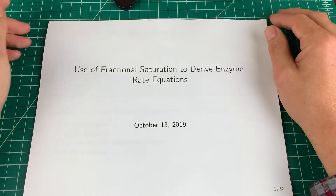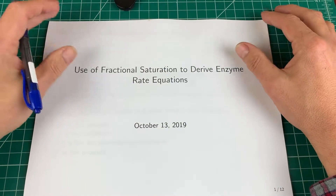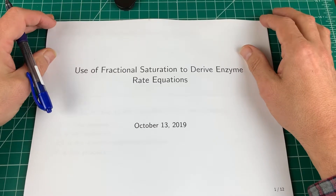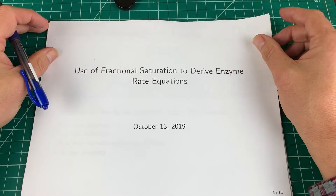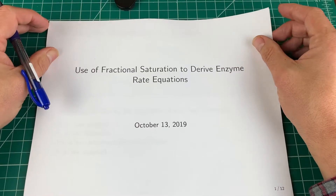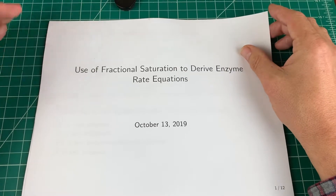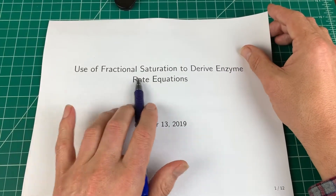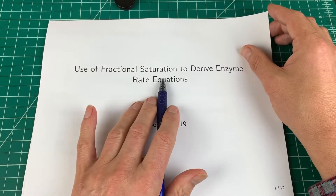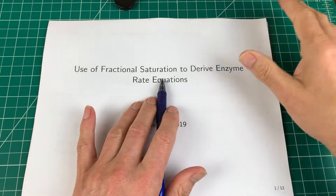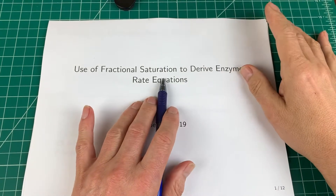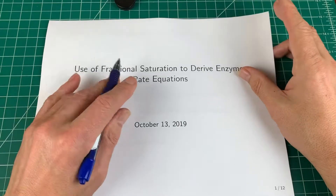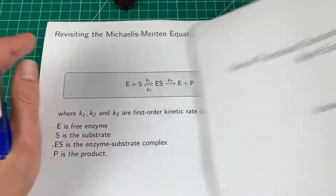Hi, this is a continuation of the video I gave before on deriving Michaelis-Menten equations. This one I want to take a slightly different angle on that derivation that involves the use of a fractional saturation. It turns out that this idea applies to many different situations and it'll be useful to learn how to use it.